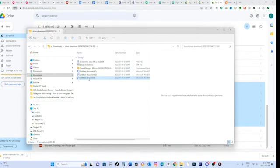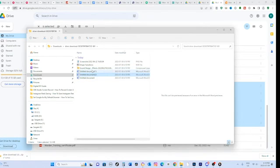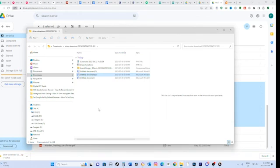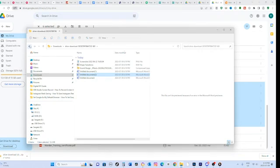That's it. You have successfully downloaded multiple files from Google Drive. Remember to select the files, download them as a zip archive, extract the files, and access them on your computer. Thank you for watching.